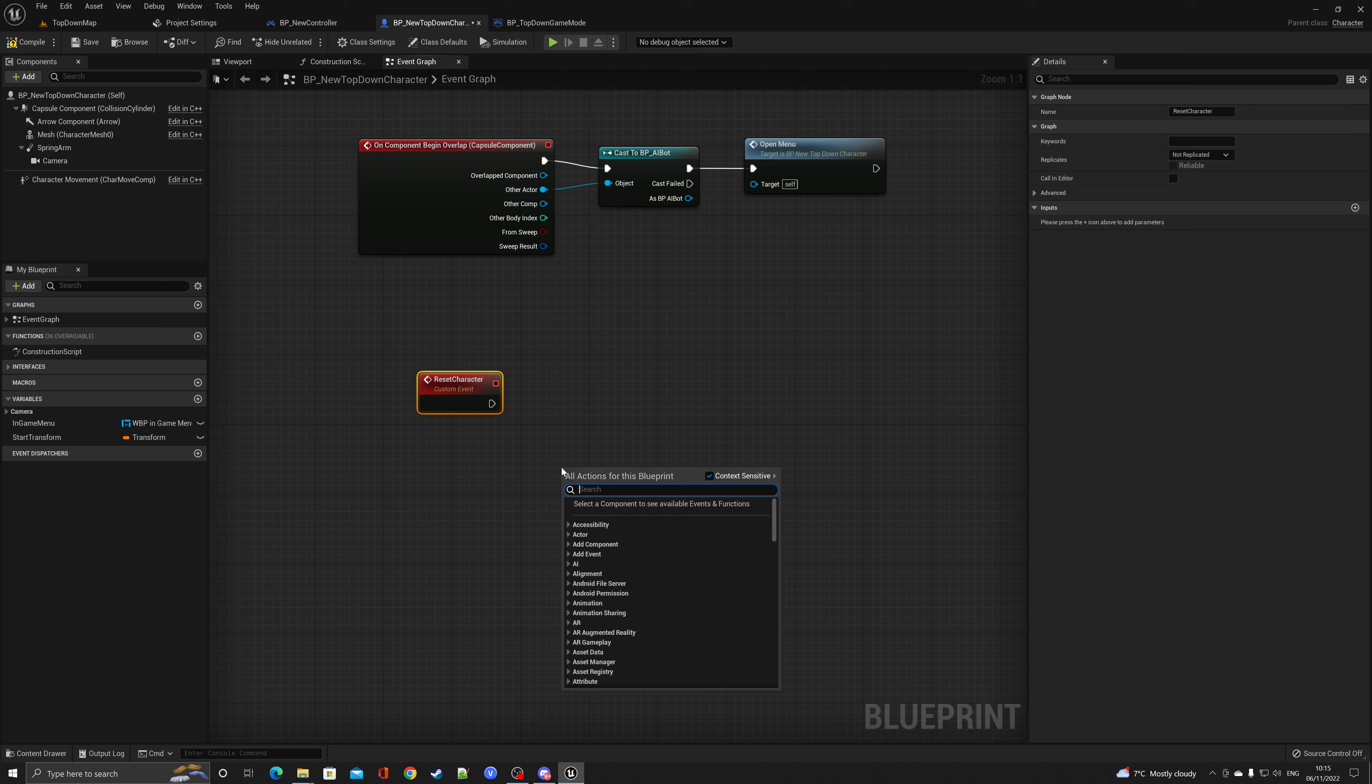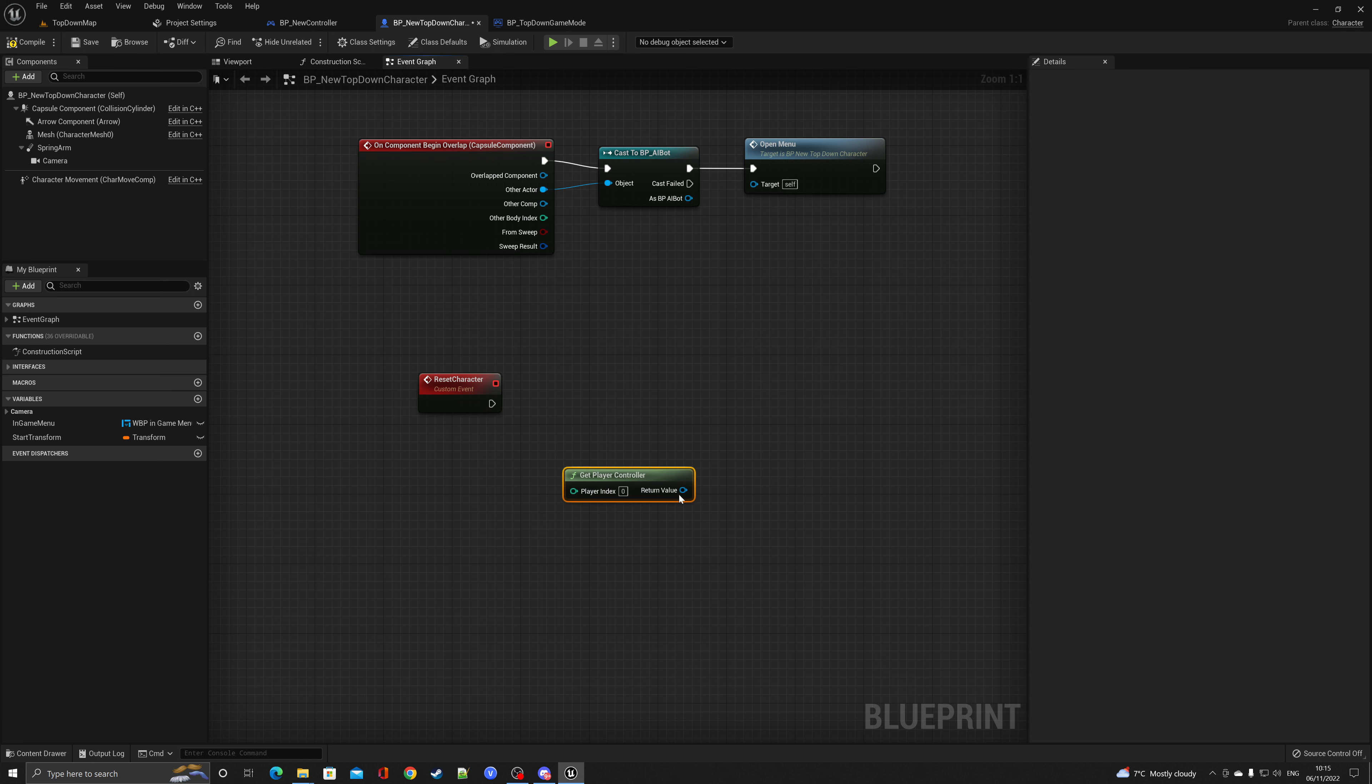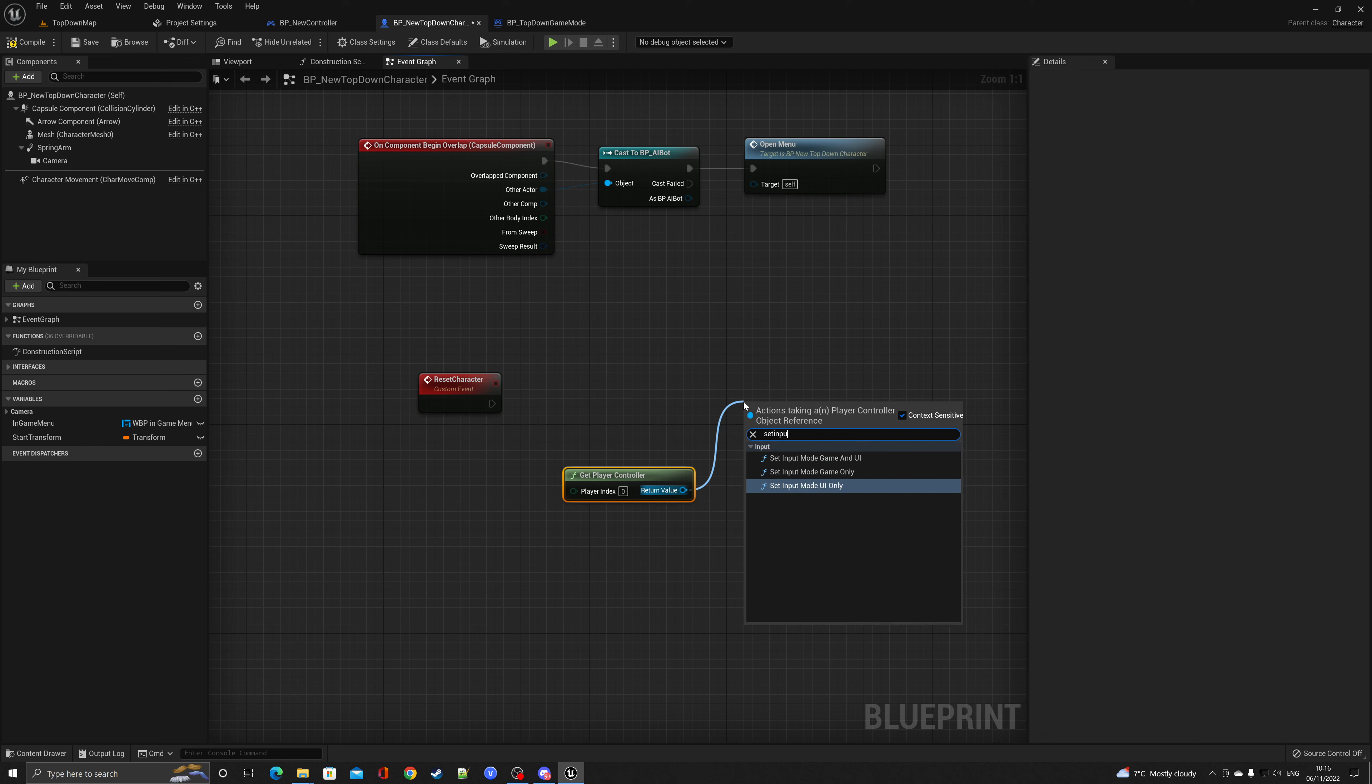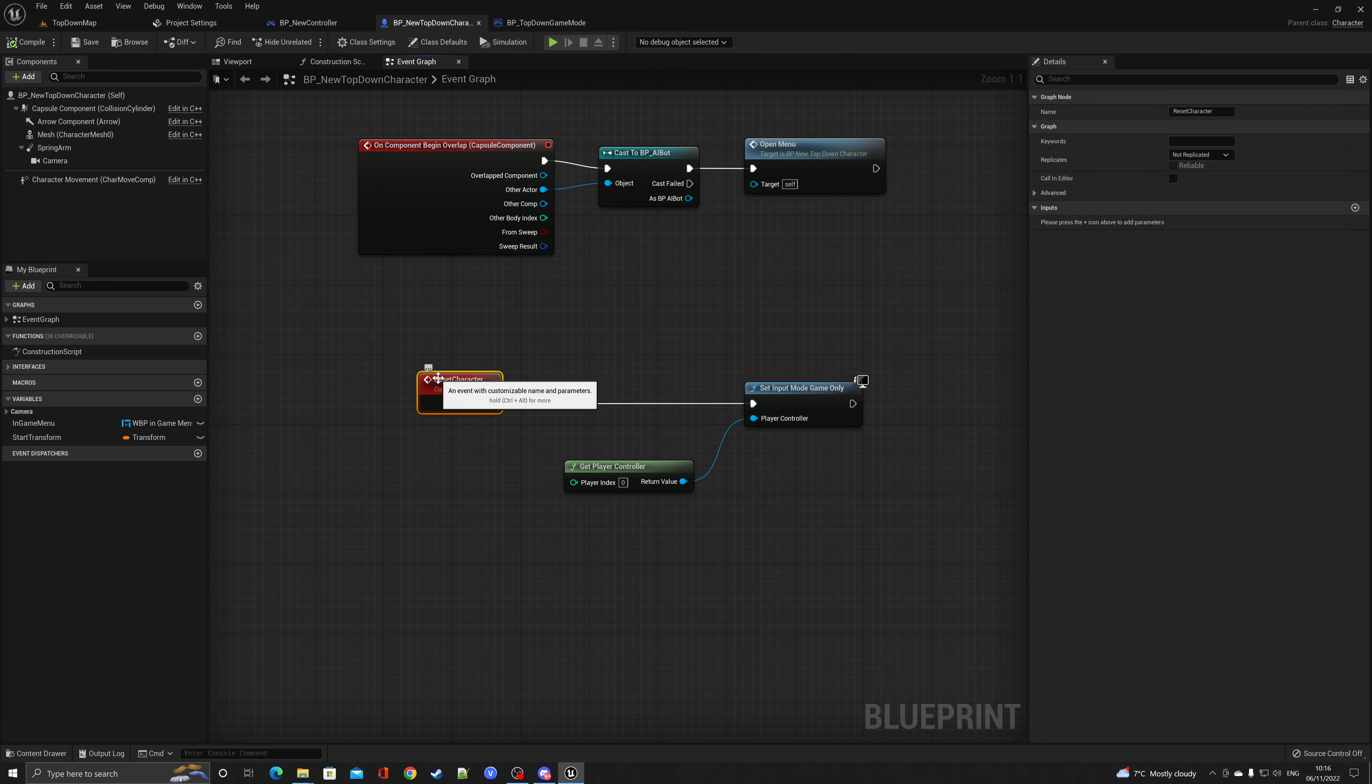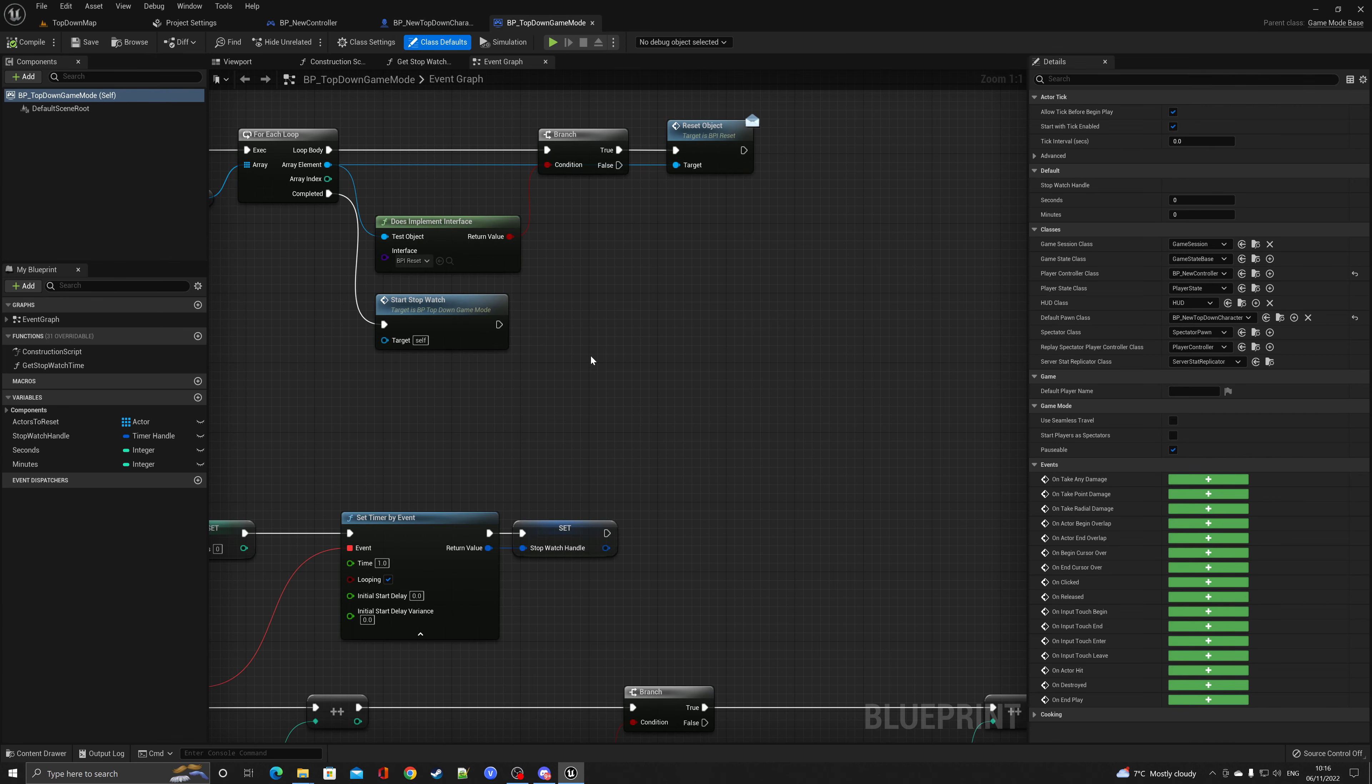From here I want to get the player controller and I want to set this to input mode to game only. As you can see, we've created our own custom event called reset character, and this is called basically to set the input mode so the player can use the keyboard to move around. This needs to be called inside of the game mode.